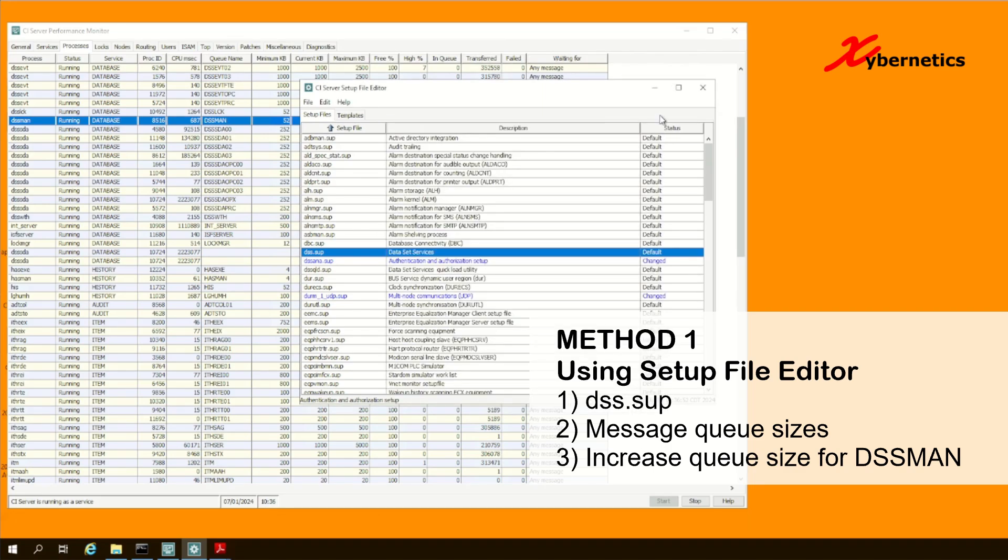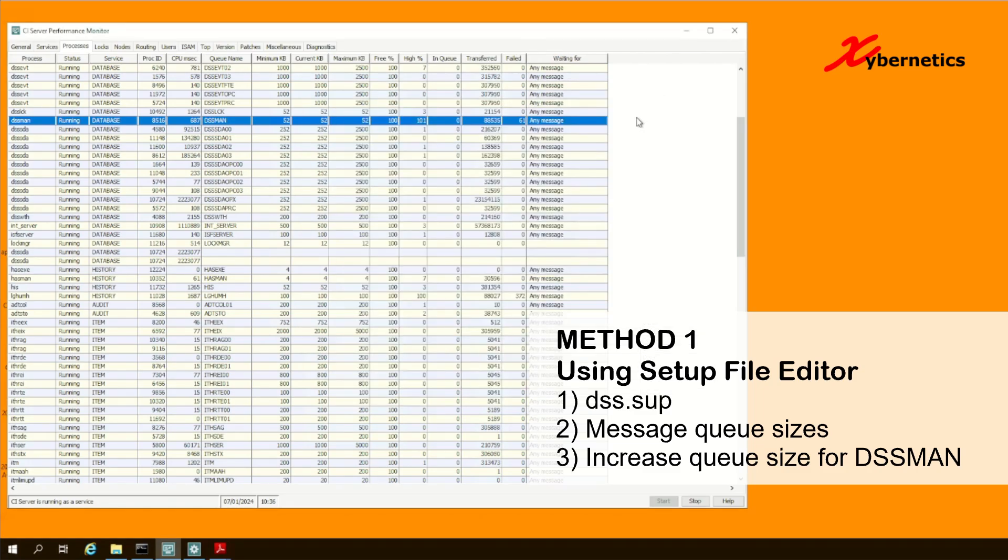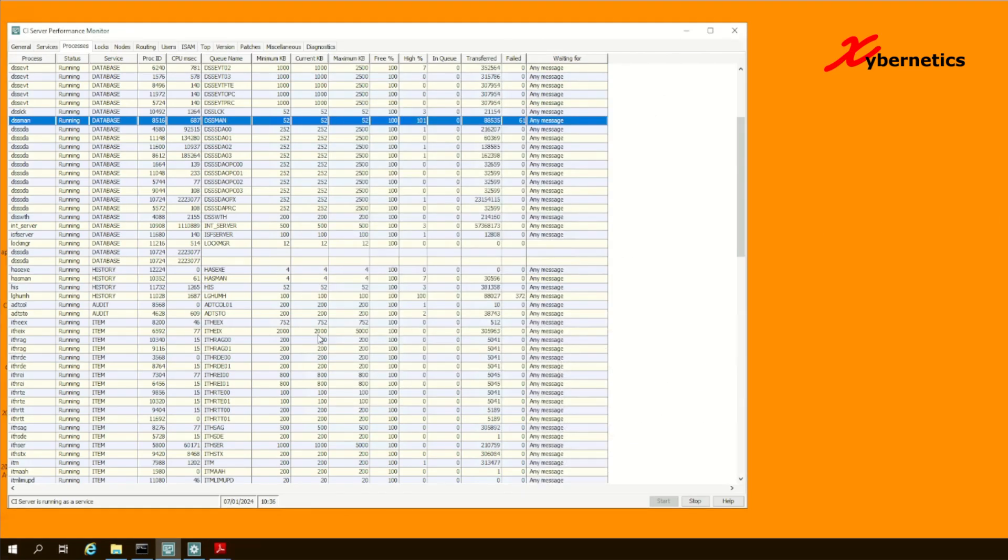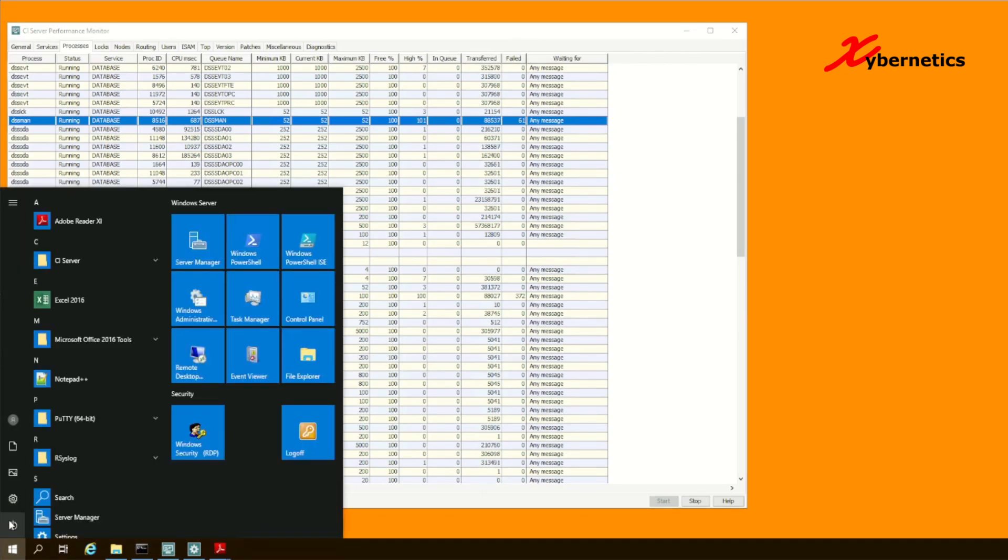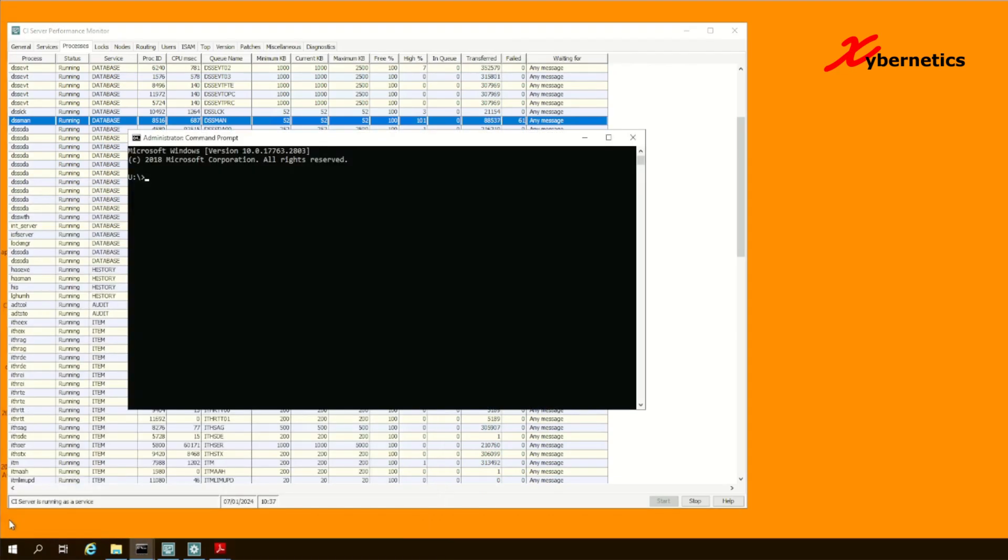But there's another way you can do it where you don't have to restart your CI server. That is using the command prompt method. Basically what you do is you go ahead and start your command prompt. You enter the following command.